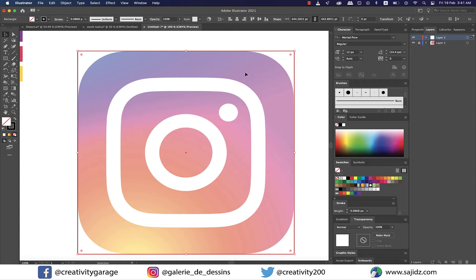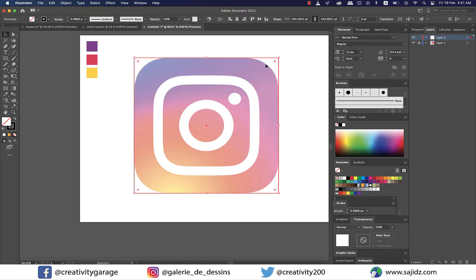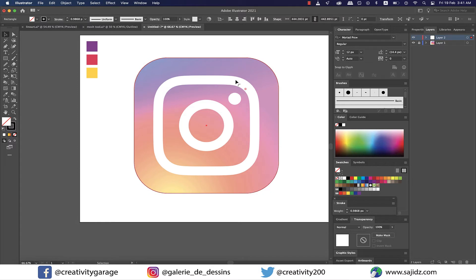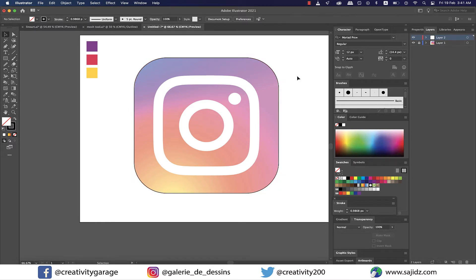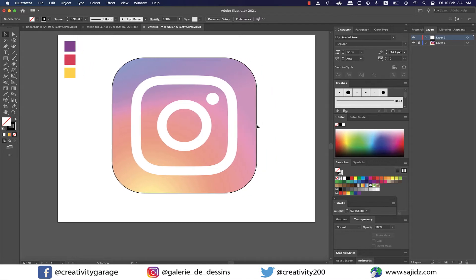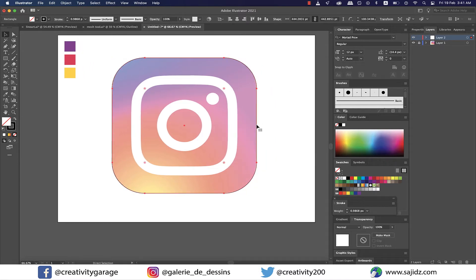Once that's done, I'm gonna pull the round widget inward to round the corners to match the logo. Next, I need another rectangle for the white rectangle inside, so instead of grabbing the rectangle tool once again and drawing it afresh, it's always better to copy the one I already have.